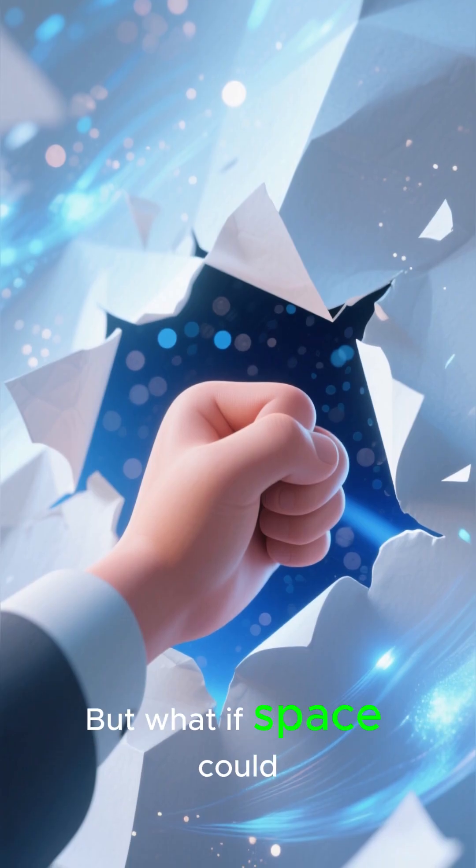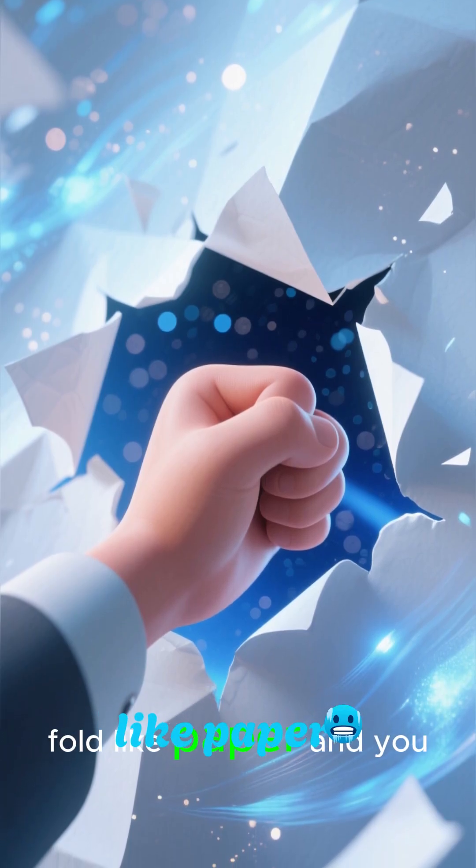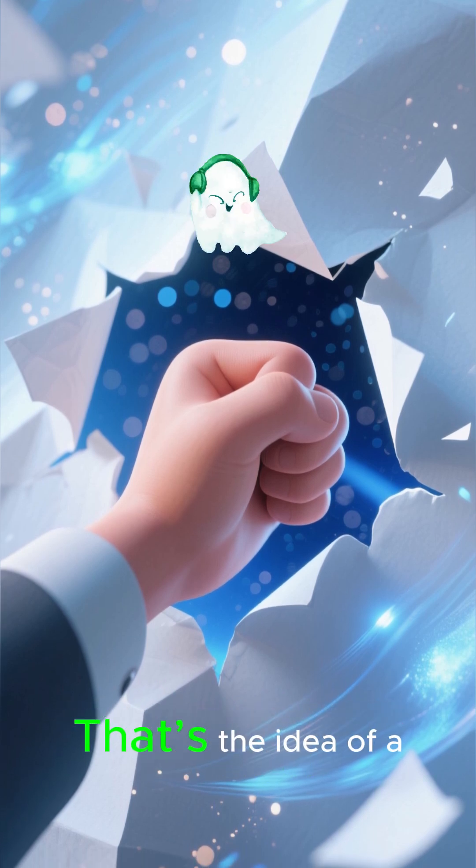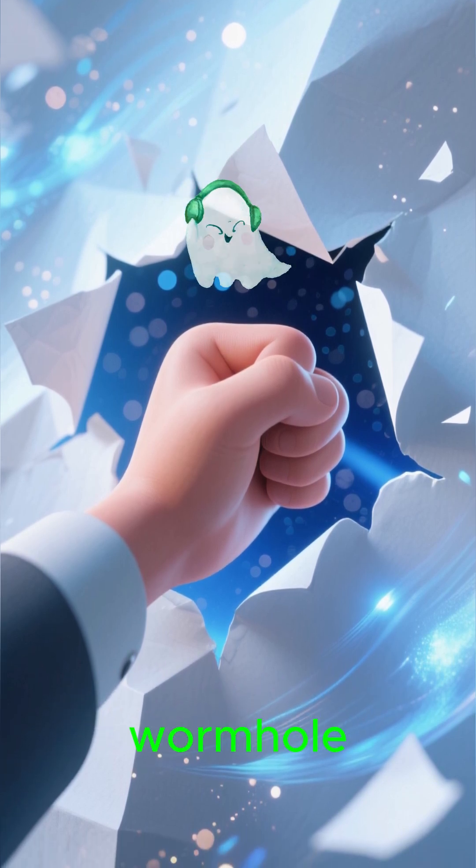But what if space could fold like paper and you could just punch a tunnel straight through? That's the idea of a wormhole.